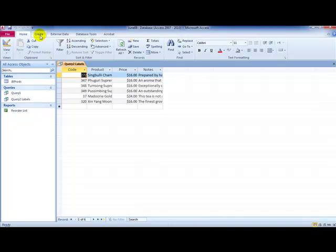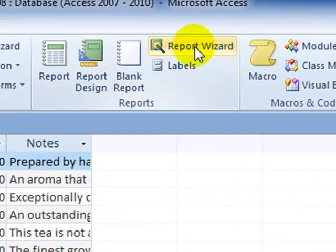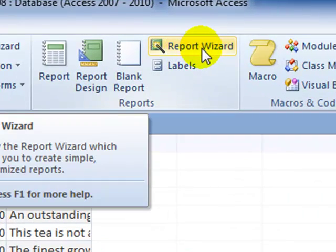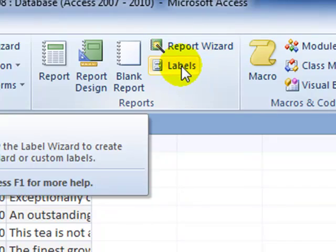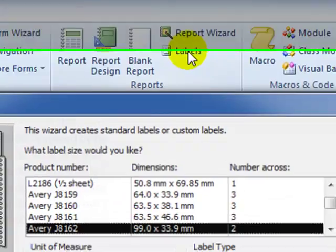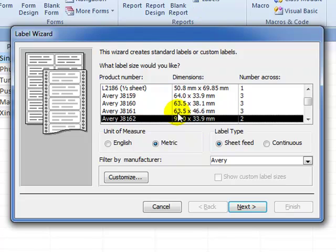Now we need to create the report, but this time instead of going over to the create tab report wizard, we're going to go straight to the labels option. All I need is to scroll down to any option.